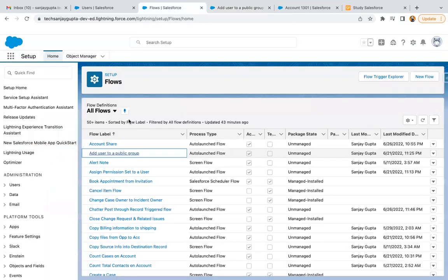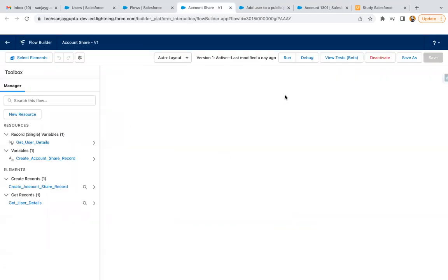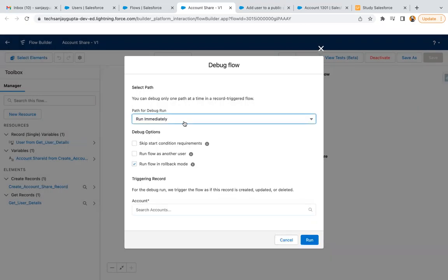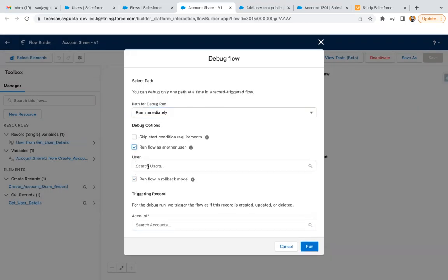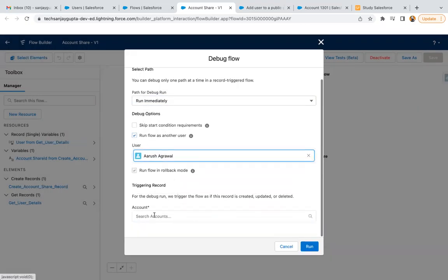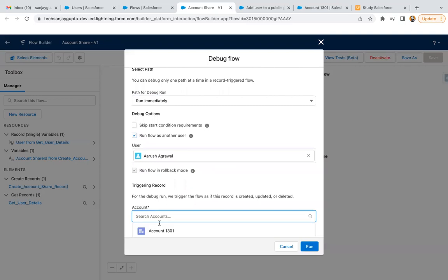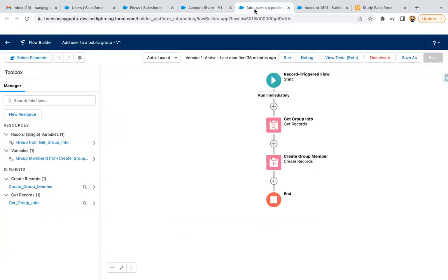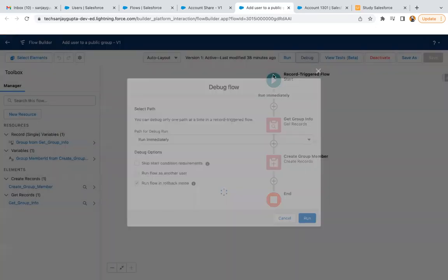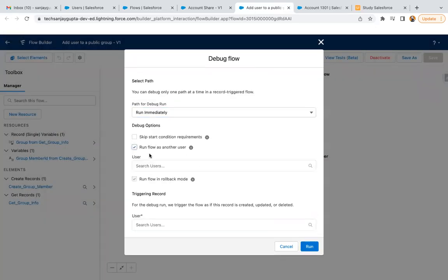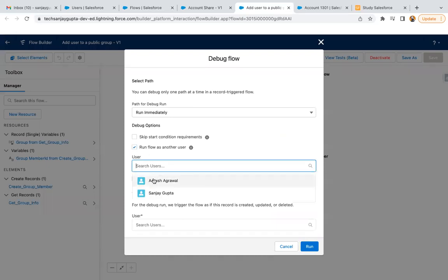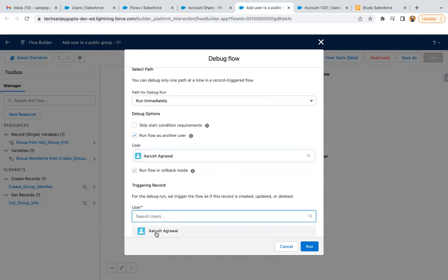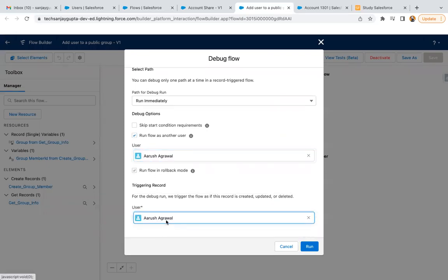If I open any other flow like Account Share and click on Debug, here you can see I can select the user, and this time it is asking for accounts. This flow is basically created on account object, so that's why it is asking for account records. Earlier, the flow that I opened was created on user, so that's why it was asking for user records.